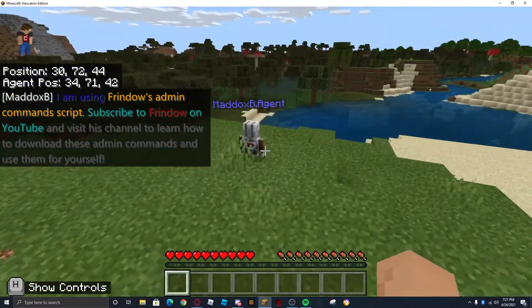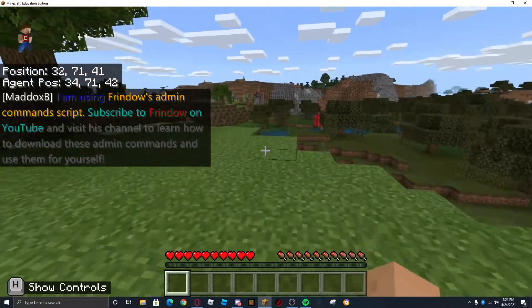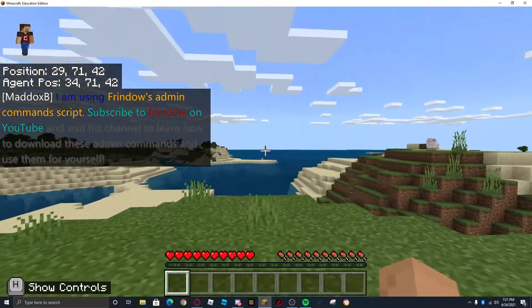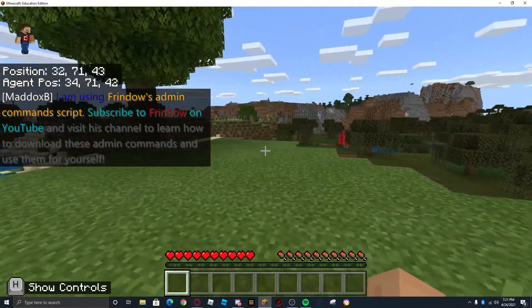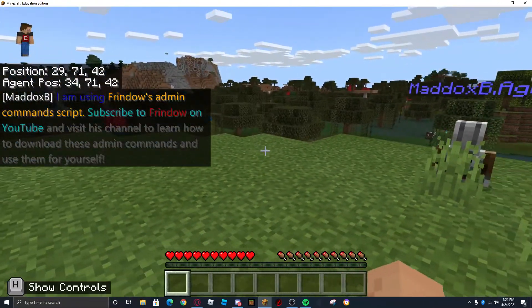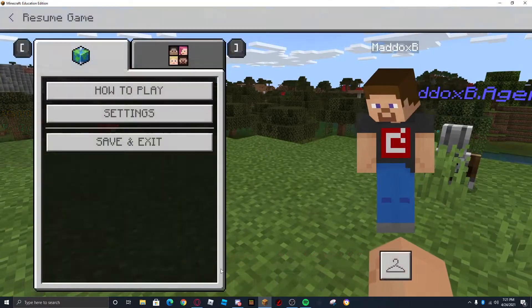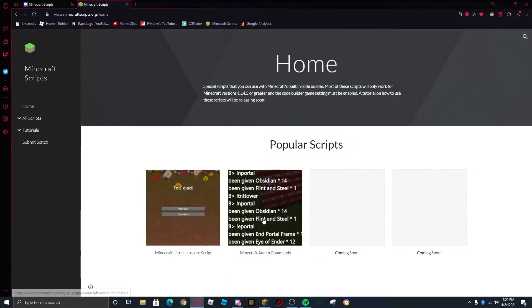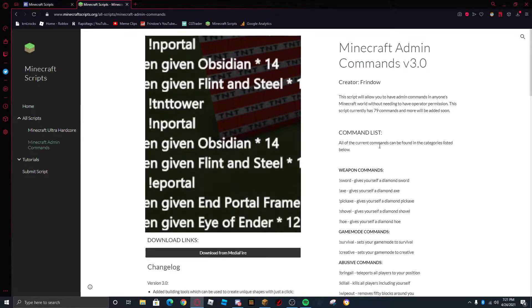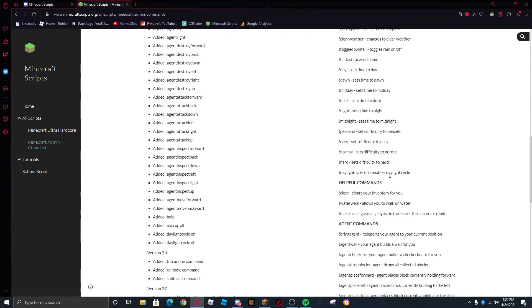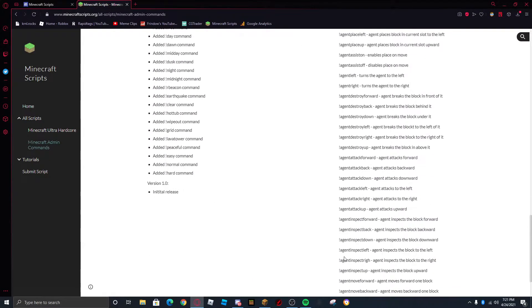You should see: 'I'm using Friendo's Admin Command Script. Subscribe to Friendo on YouTube and visit this channel to learn how to download the admin commands and use them for yourself.' We can go back and we have a long list of admin commands.